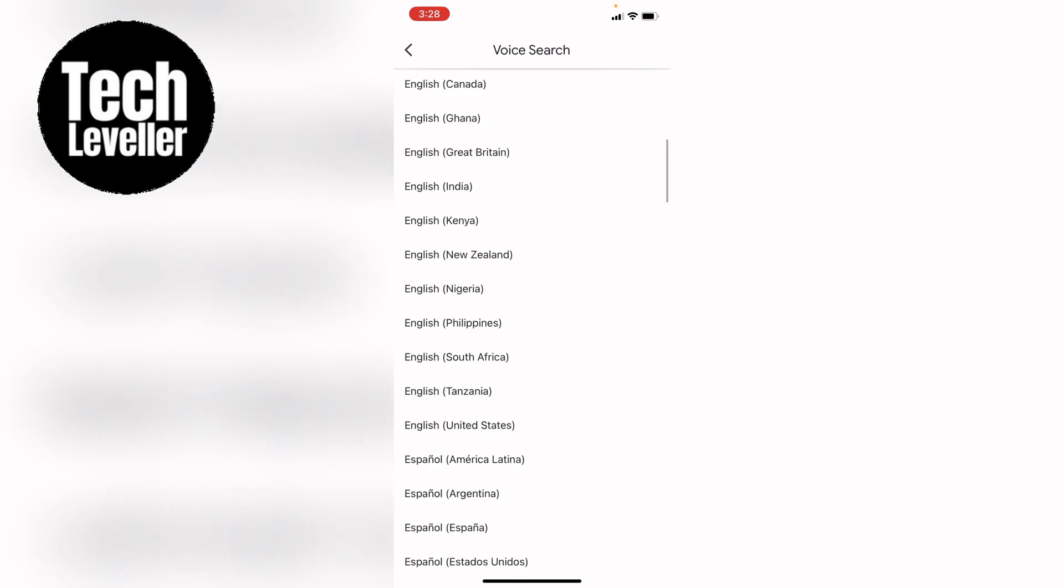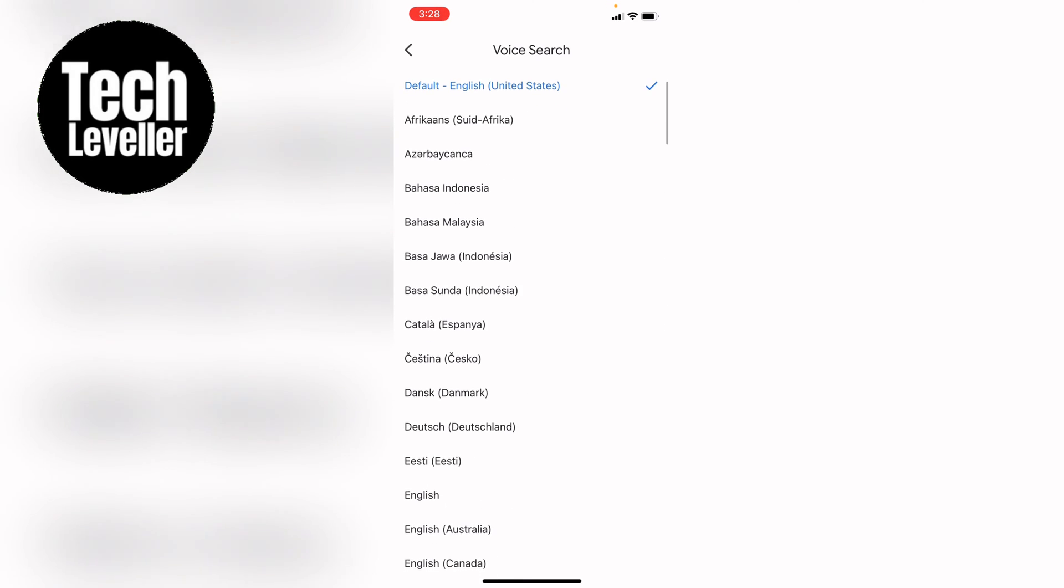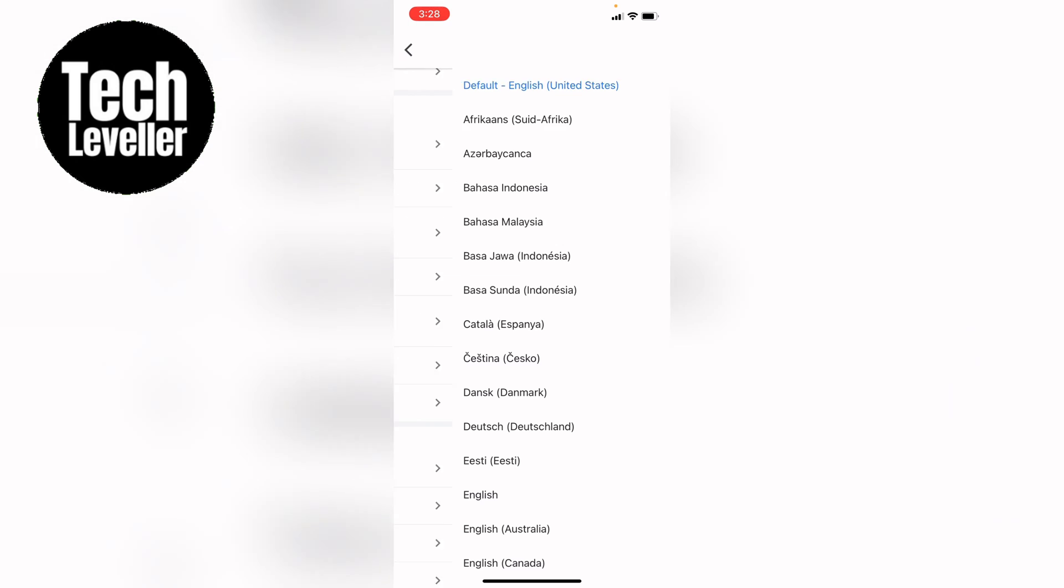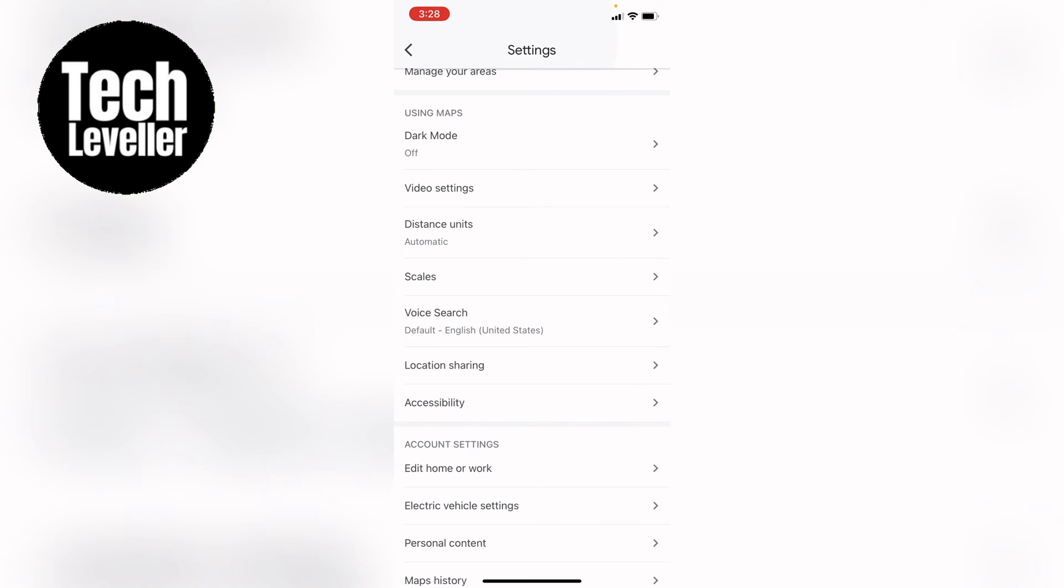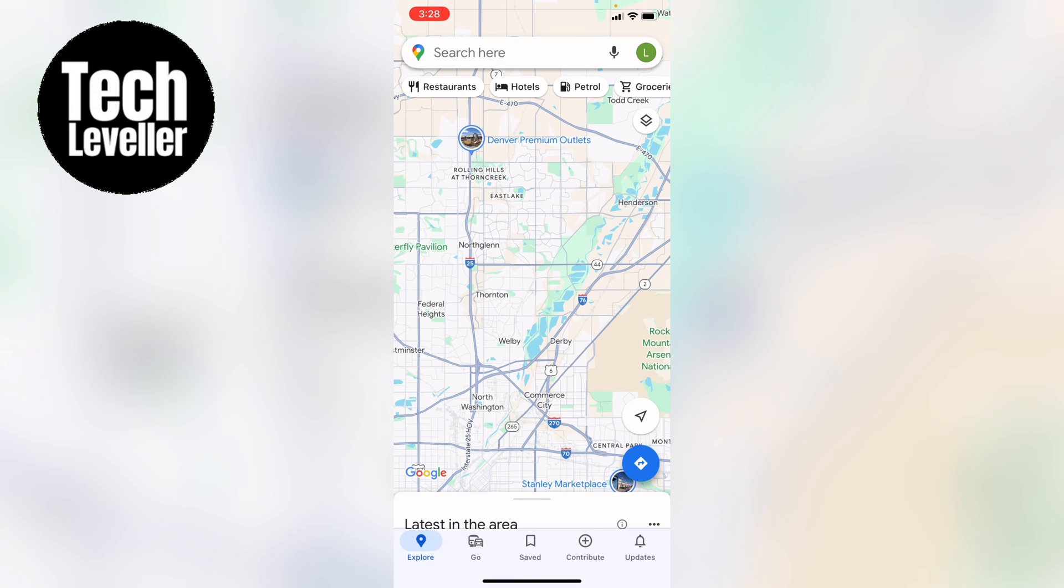So to change it in Google Maps because everything else will stay in your native language, you want to come and bring this away and then come to your main settings.